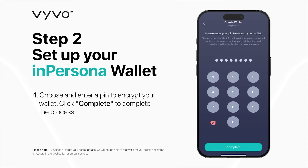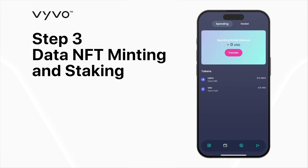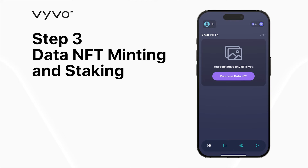Choose and enter a PIN to encrypt your wallet. Click Complete to complete the process. Step 3: Data NFT Minting and Staking.